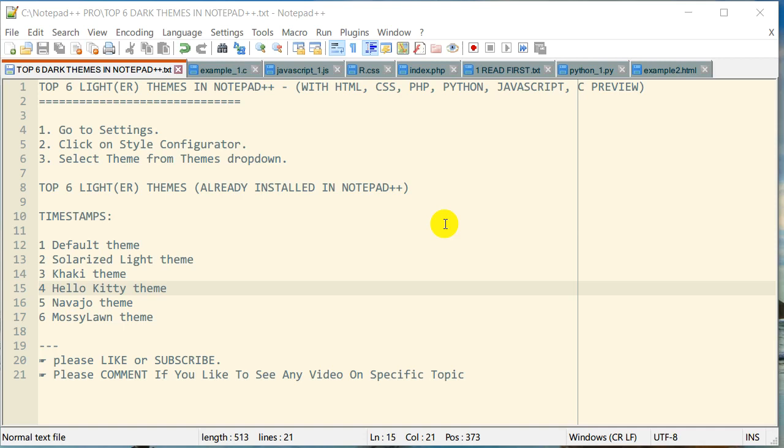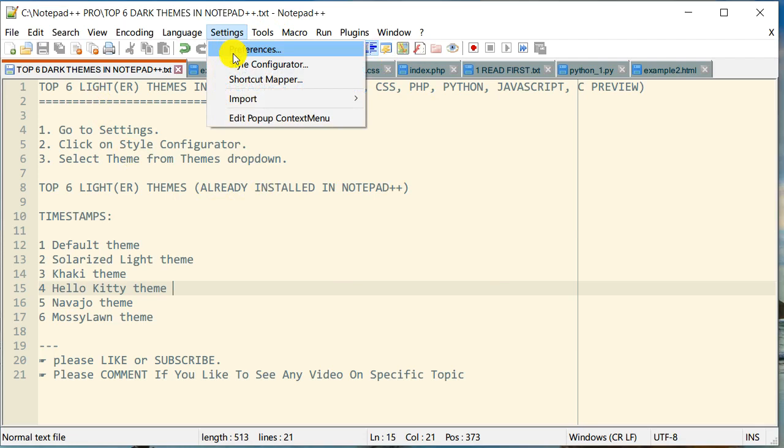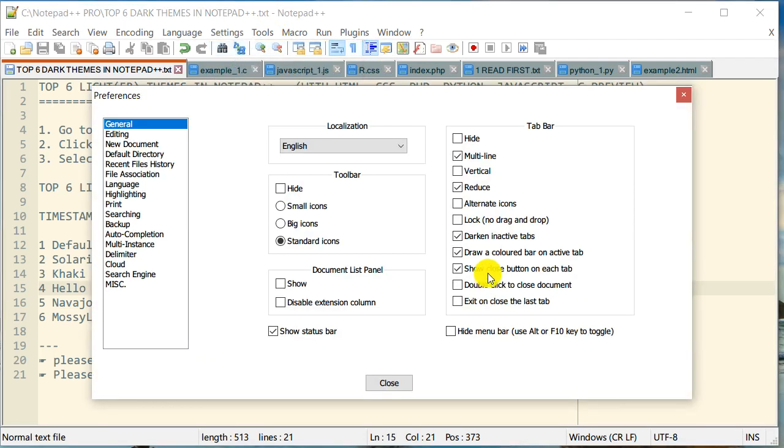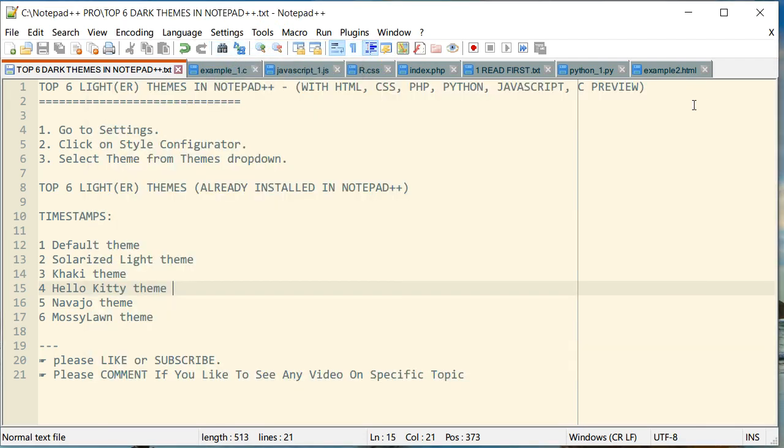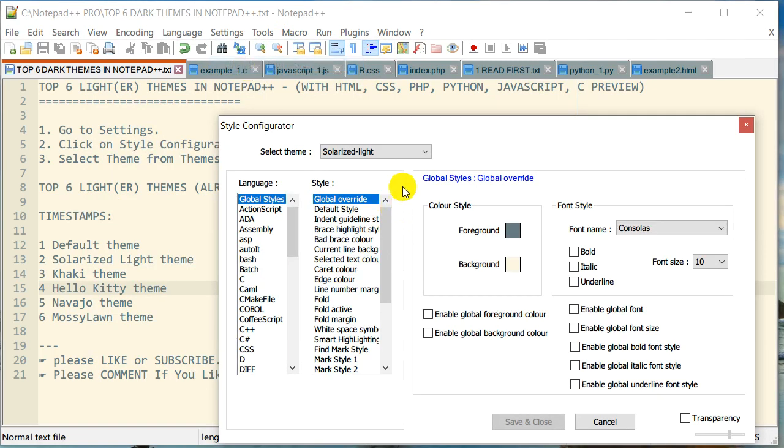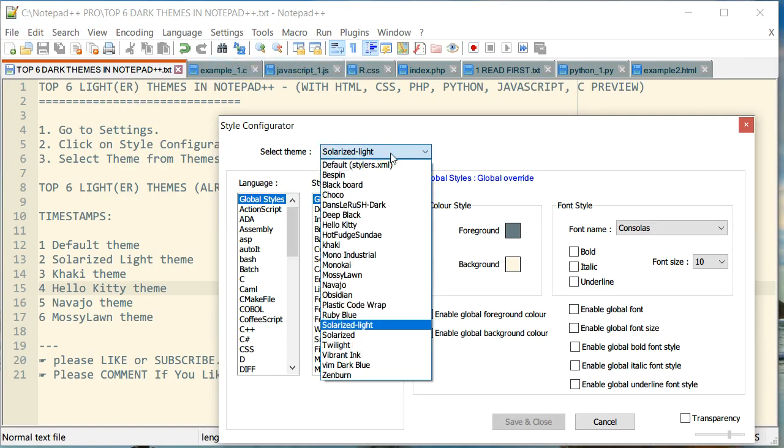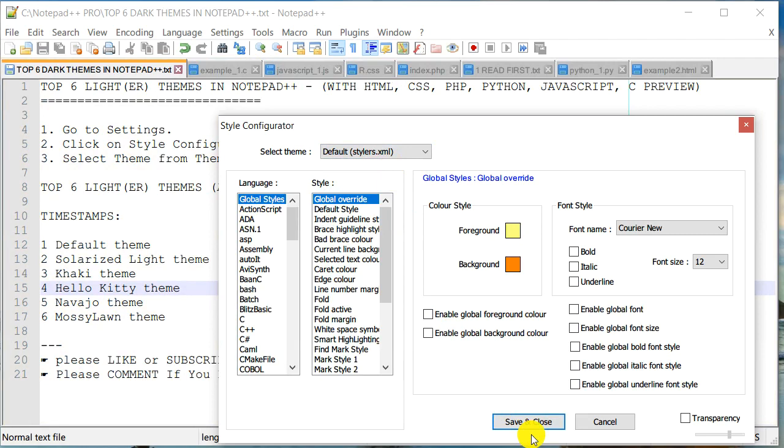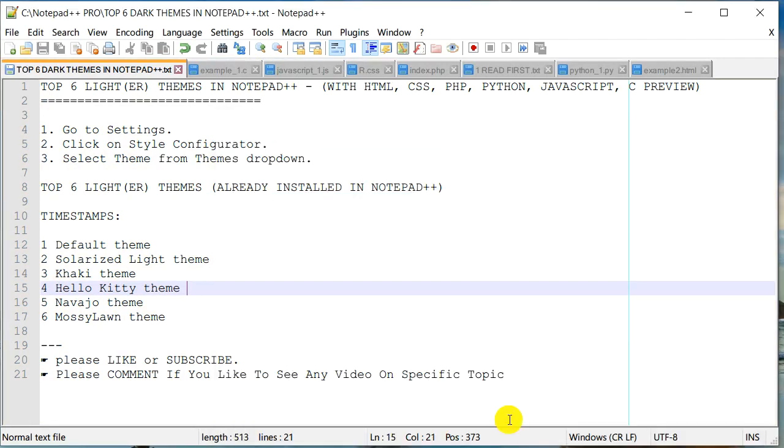The very first theme in my top list is the Default theme. Notepad++ comes with this default theme. If you go to Settings, Style Configurator, and pick the very first option, that's the default theme.